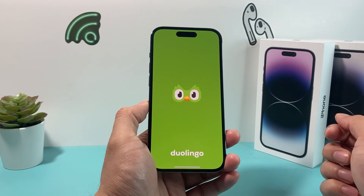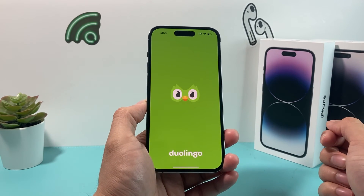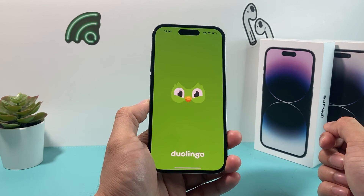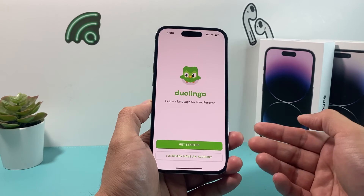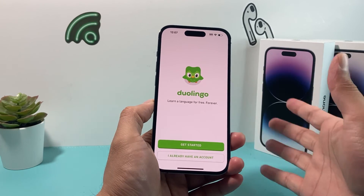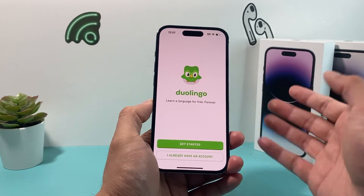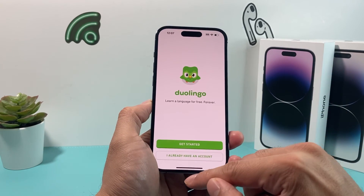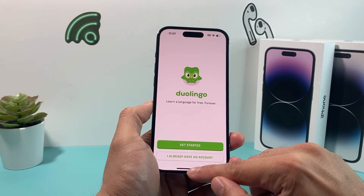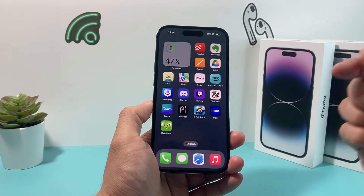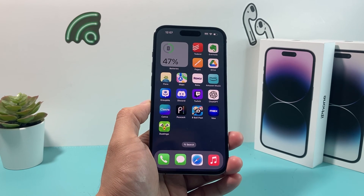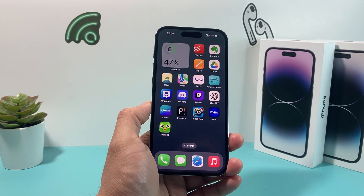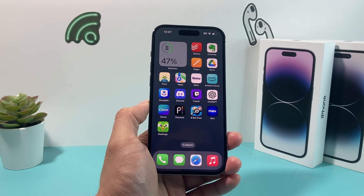You can go ahead and open it up. After that, you can go ahead and get started, create an account, or whatever you need to do to start using the Duolingo app. Hopefully you guys found this video helpful. Please make sure to hit the like and subscribe button. Thanks for watching, guys. See you next time.